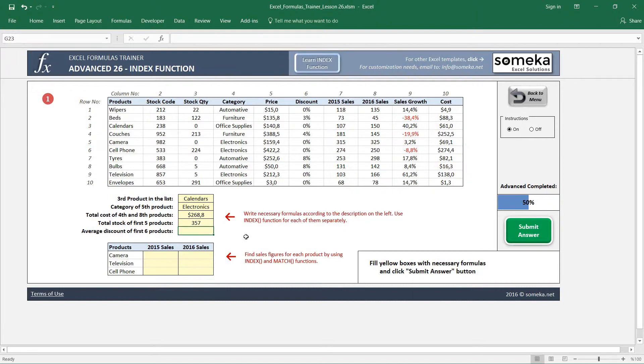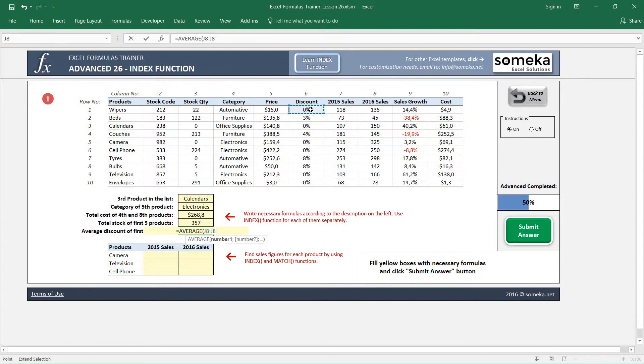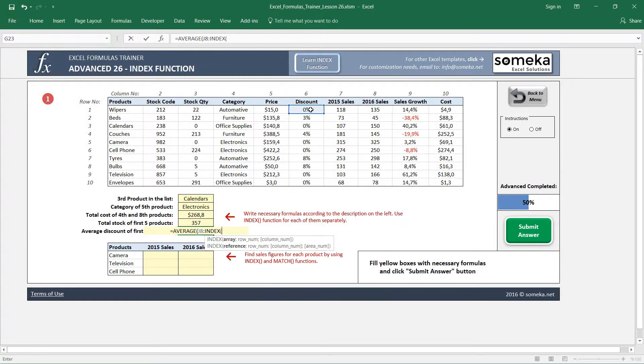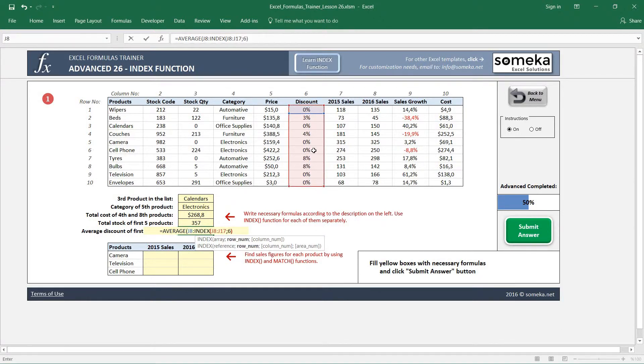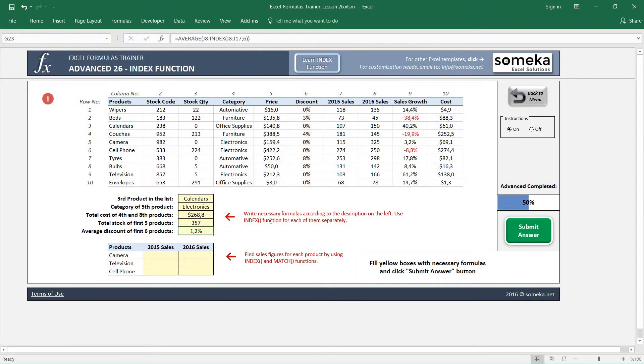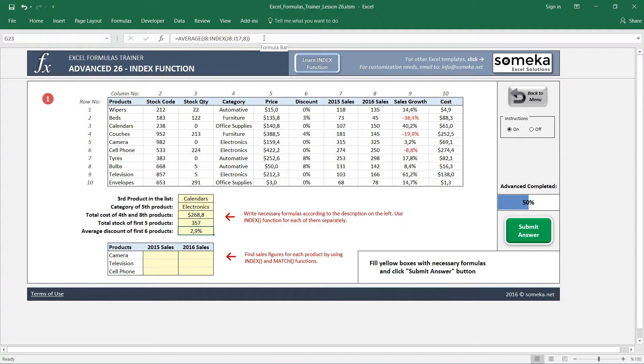Similarly, I'm going to do the same thing for average discount for the first six products. For discount here, I'm just going to select the first cell only, and the second parameter I will find with INDEX. As I said, INDEX is going to return a reference and I'm going to use that reference in the AVERAGE function. So 1.2 percent average discount for the first six products. If I change this six to eight, you'll see 2.9 percent.